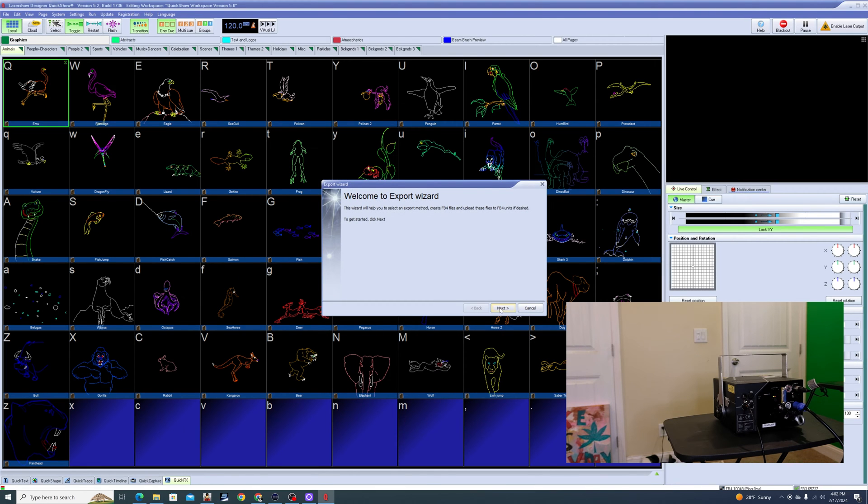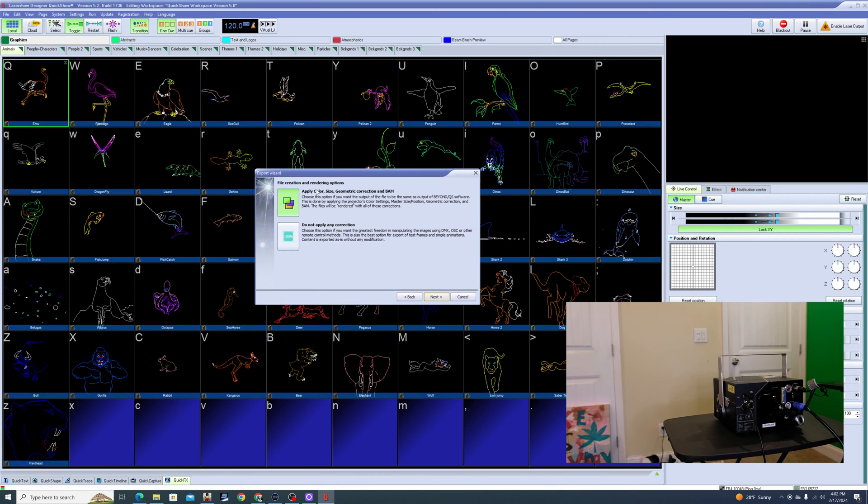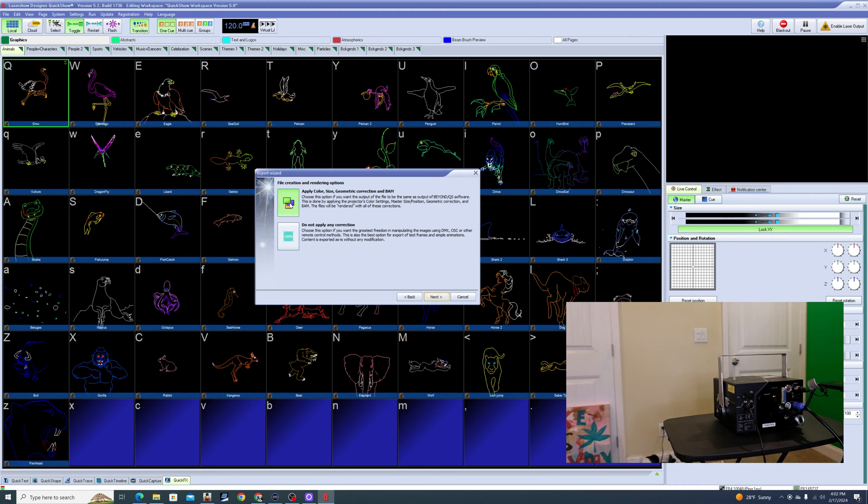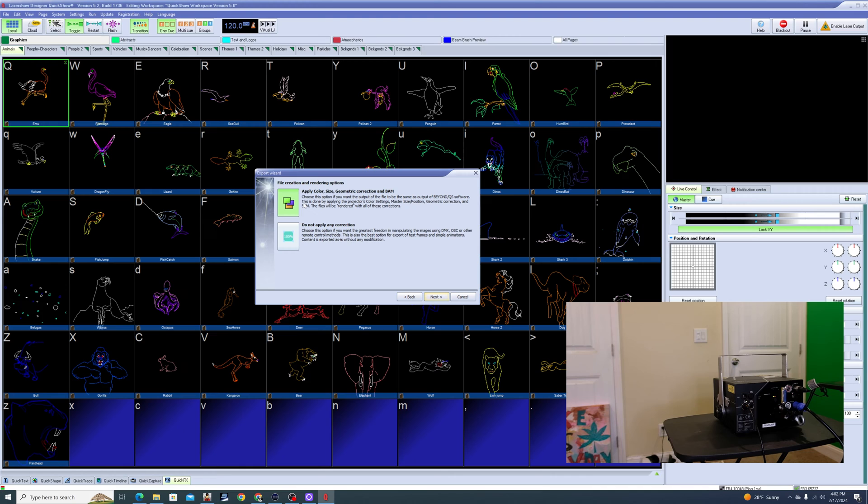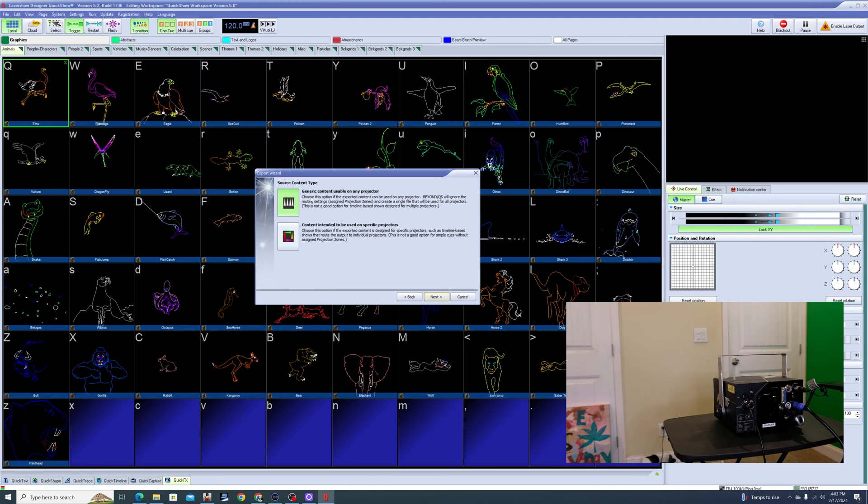So these two options right here, this is kind of important. It says apply color size geometric correction, or do not apply any correction. If you resize all your stuff in the software itself, and you would do that in your geometric correction settings, you would want to keep this checked. But because we're probably going to be doing all the resizing and everything from the FB4 itself, I'm going to say do not apply any correction. So essentially it's just going to export these cues as is. They're not going to be affected by the sizing and the recoloring that was done in the software. That's going to give me the best, the most flexibility later on.